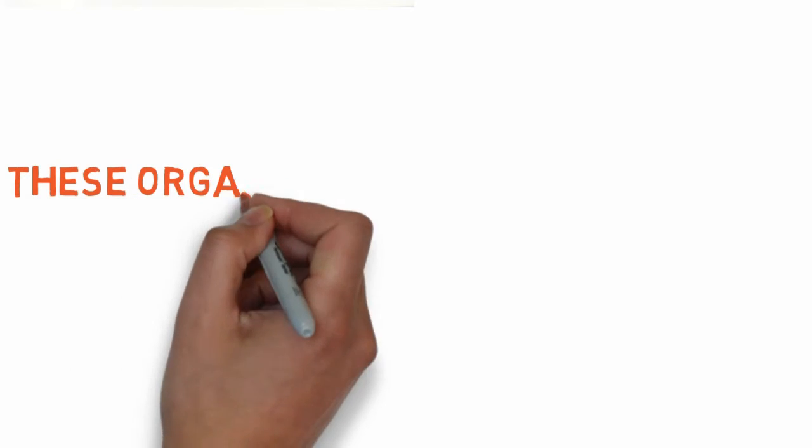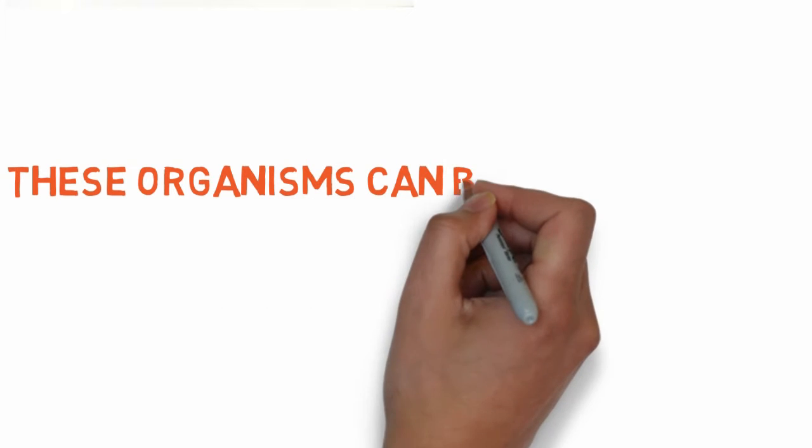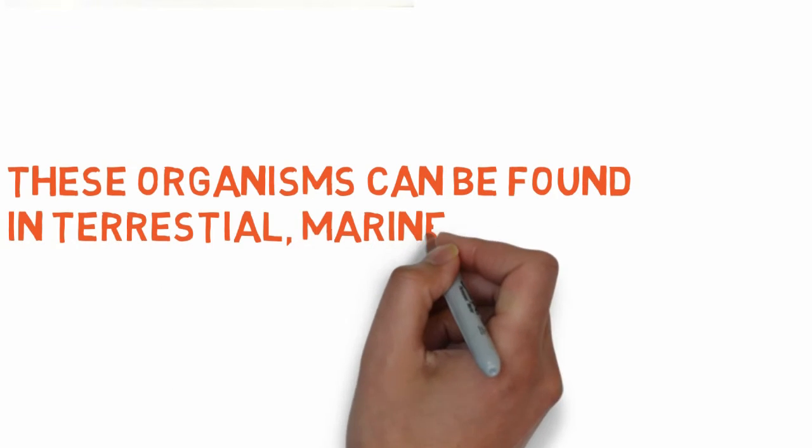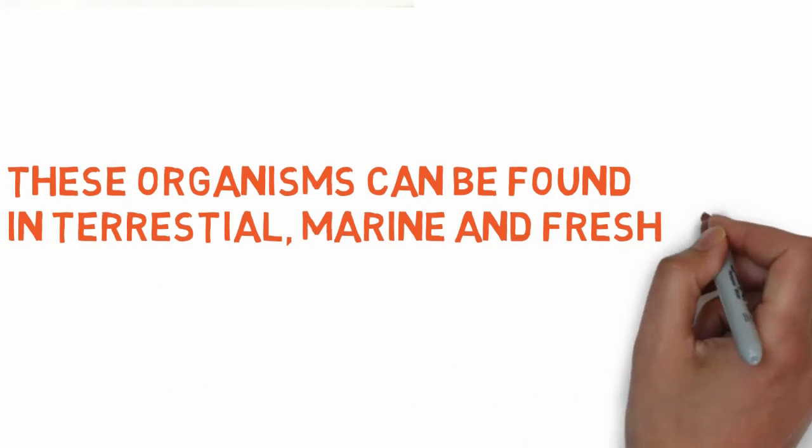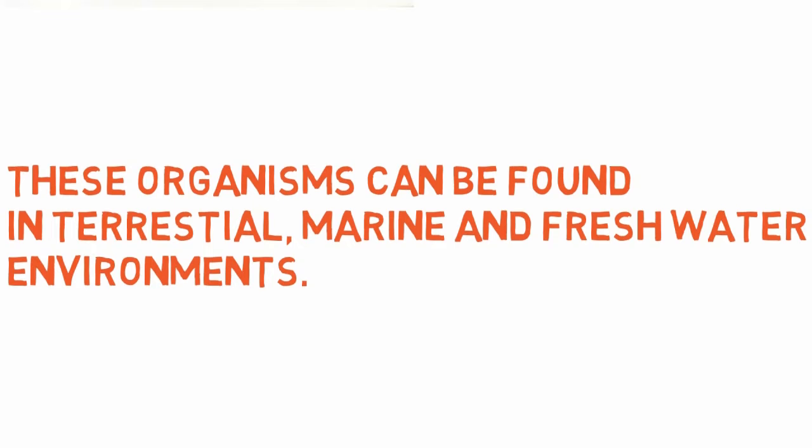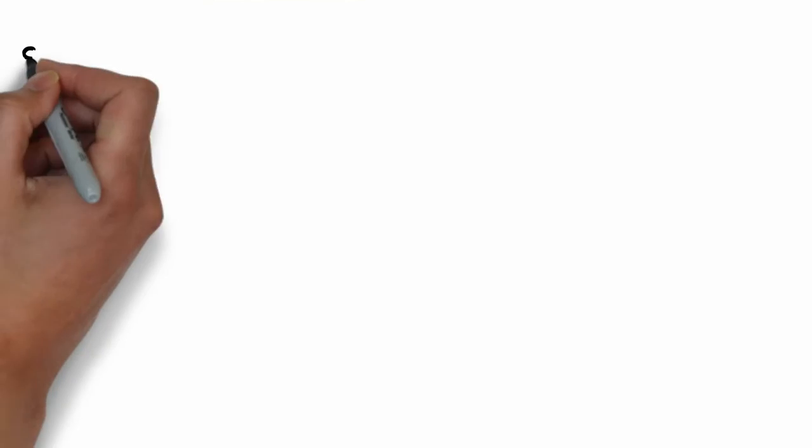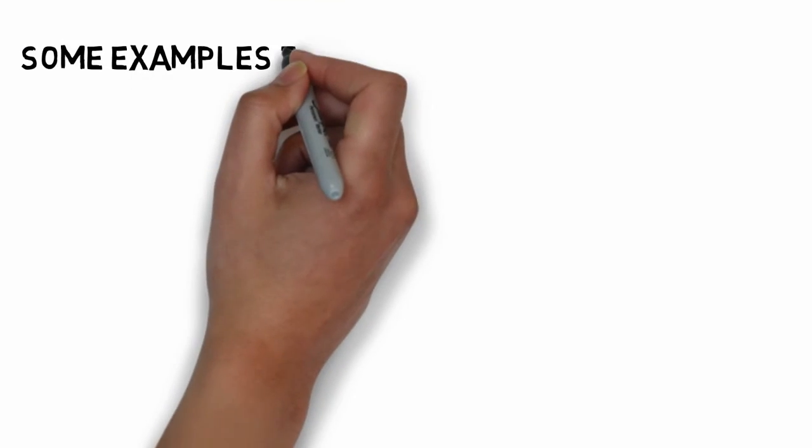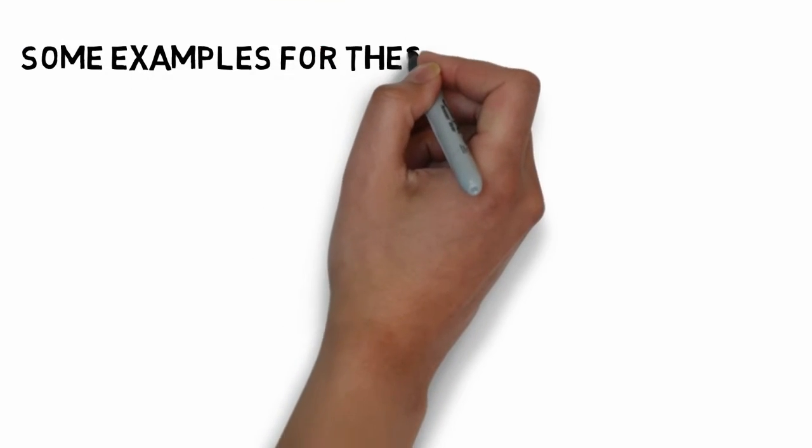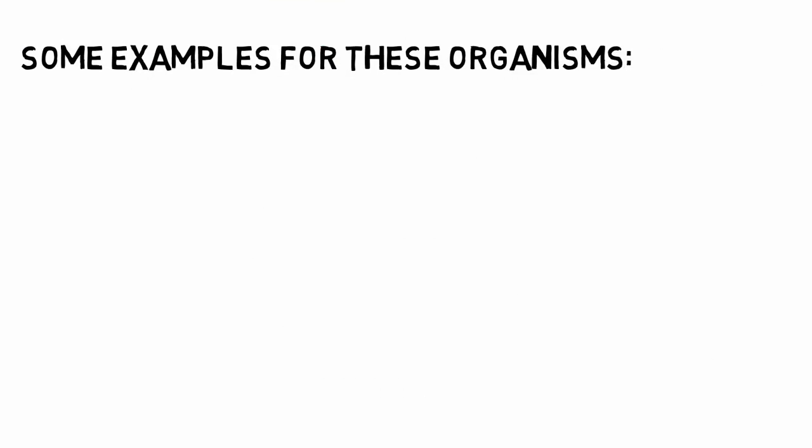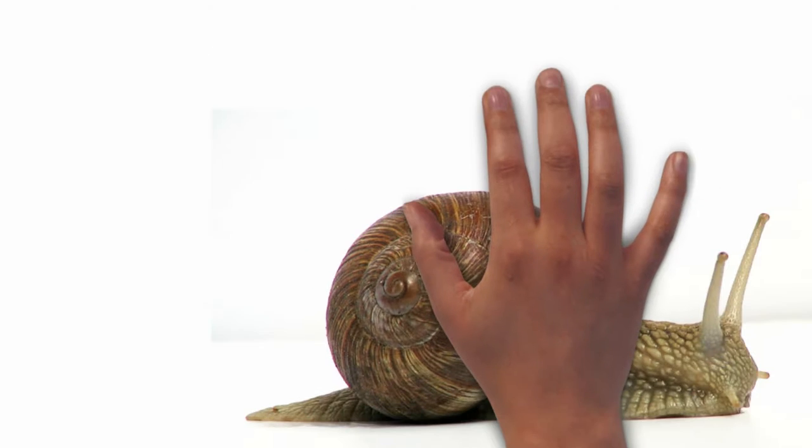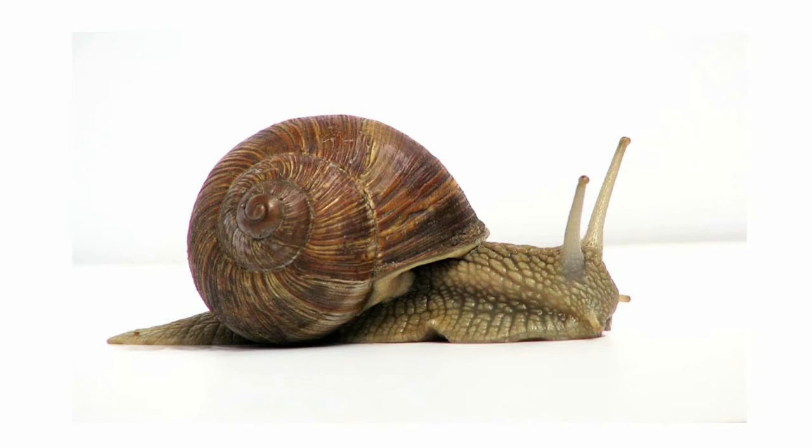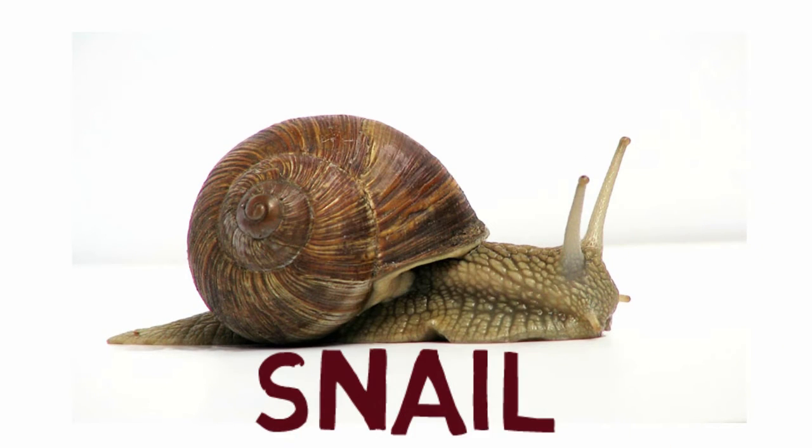These organisms can be found in terrestrial, marine and freshwater environments. Some examples of these organisms are snail,